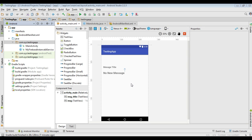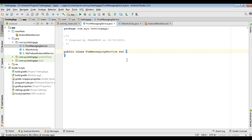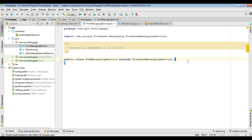In order to receive Firebase data messages in a foregrounded Android app, you need to create a class that extends FirebaseMessagingService. So here I am going to create a new class with the class name FCMMessagingService. This class extends FirebaseMessagingService. To receive the data messages, we need to override a method called onMessageReceived.